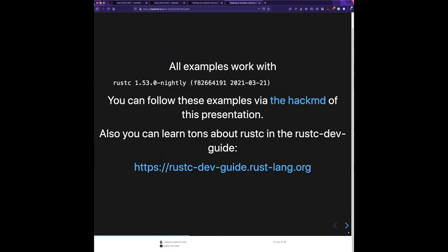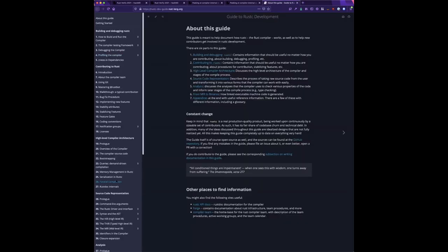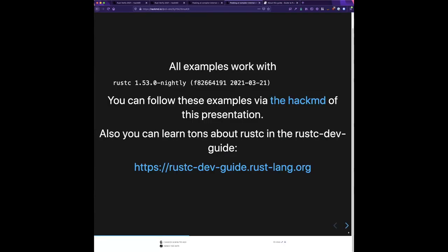These examples work with a particular version of the Rust compiler. At some point we'll send out the links to these slides and you can click through to get the sources. I want to point people to the rustc dev guide which, if you don't know it, has all kinds of information about how the Rust compiler works and it's really cool.